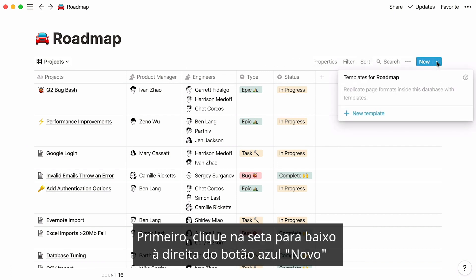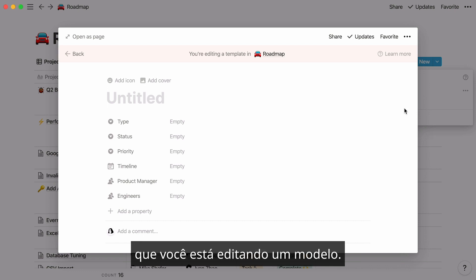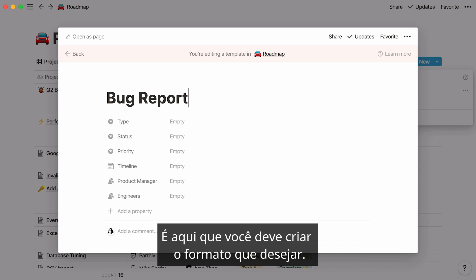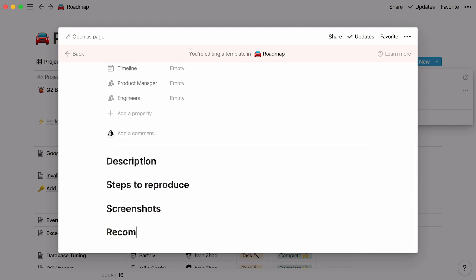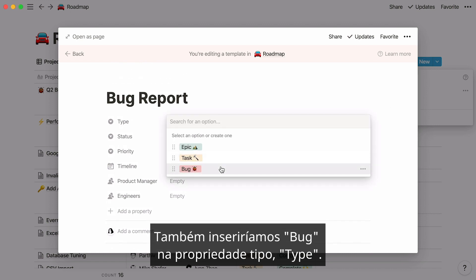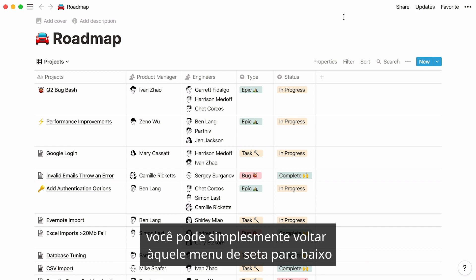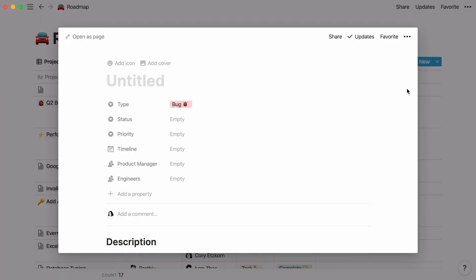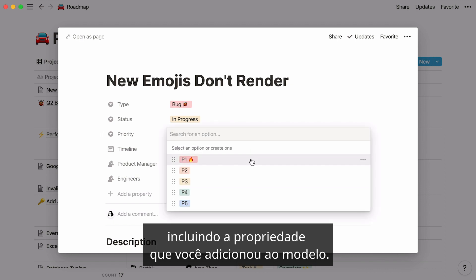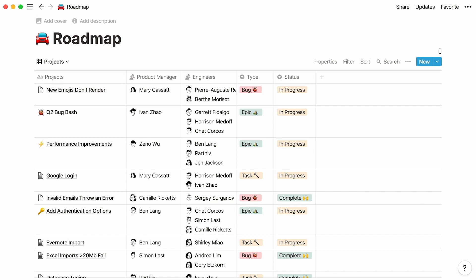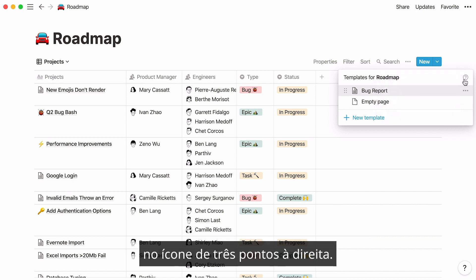I'll show you how to create a template you can instantly add to your database whenever you need to use a type of page repeatedly. First, click the down arrow to the right of the blue New button, then click New Template. A window will open indicating that you are editing a template. Give it the title 'bug report' and create whatever format you want — for example, add headlines to create a bug report template and enter 'bug' in the type property. Click out of this window to automatically save and close it. You can go back to edit, duplicate, or delete a template by opening the new template menu and clicking the three-dot icon to the right.